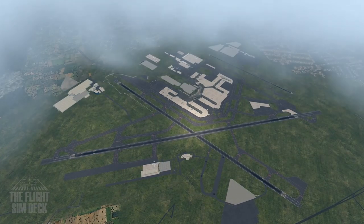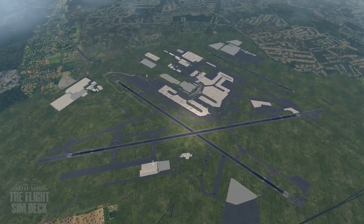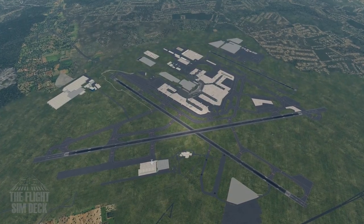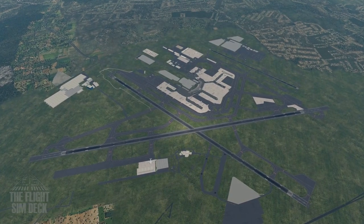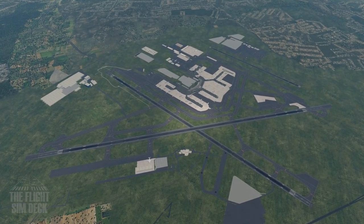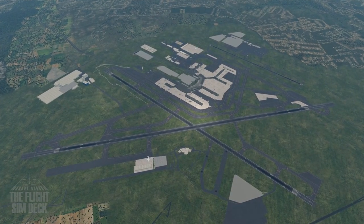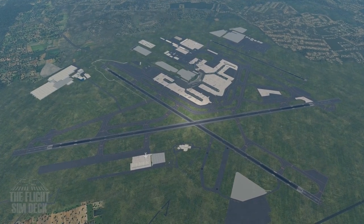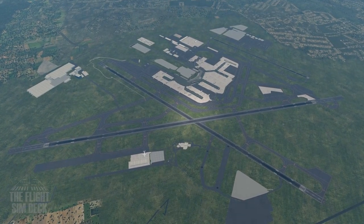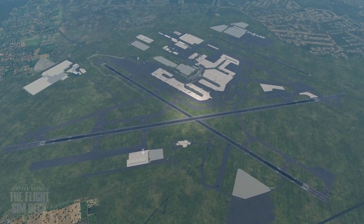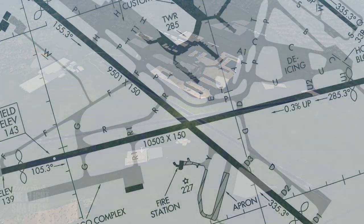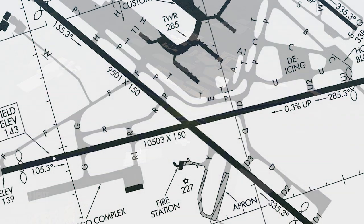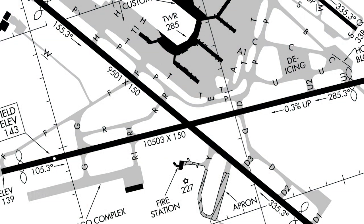Hello everybody. For today's tutorial we're going to talk about taxiing around the airport. So you've got the simulator, you've got an airplane, but how do you get to a runway? I'll show you where to get airport charts, how to read the signs and markings, and then we'll taxi to a runway.